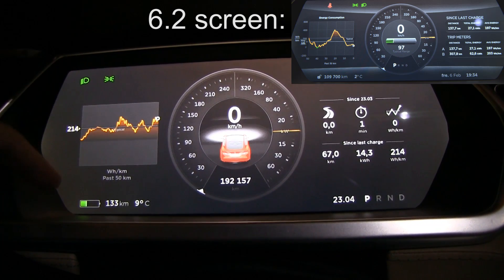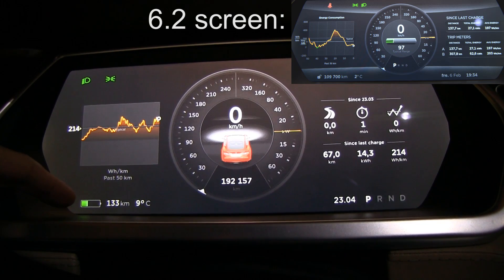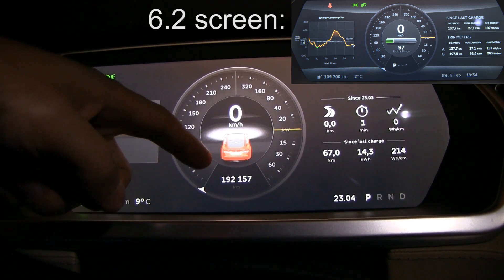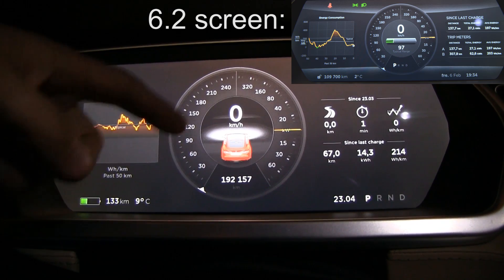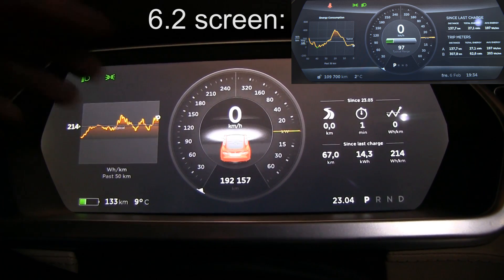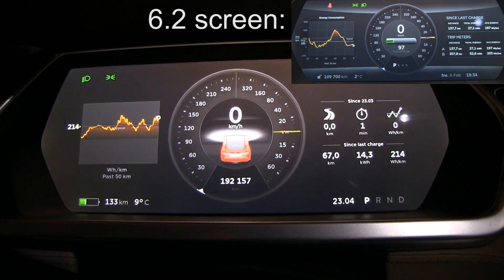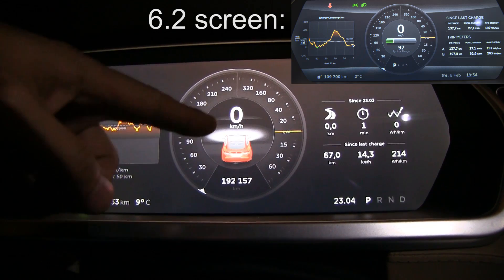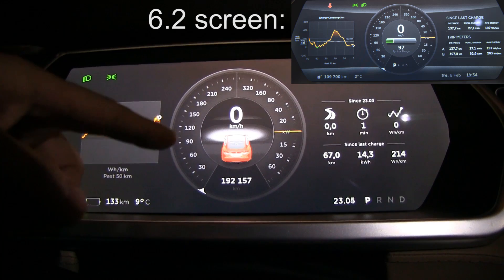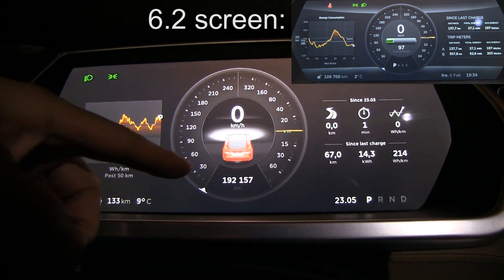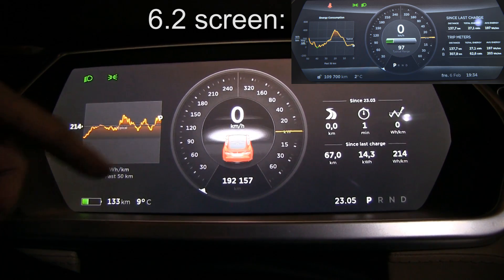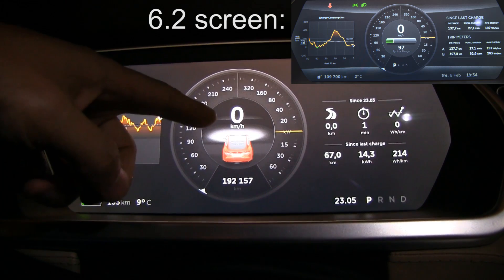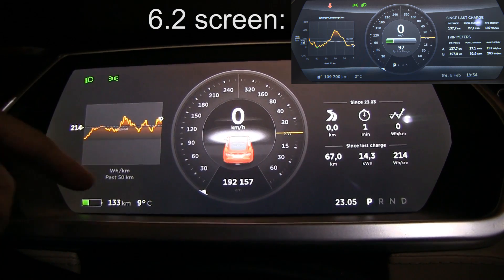First, the battery icon or range indicator — it was over here before during drive mode. That was really useful because when I drive I take a quick look in this center area very often, and I look for how much range I have left. Then the speed — those are the two most important factors.